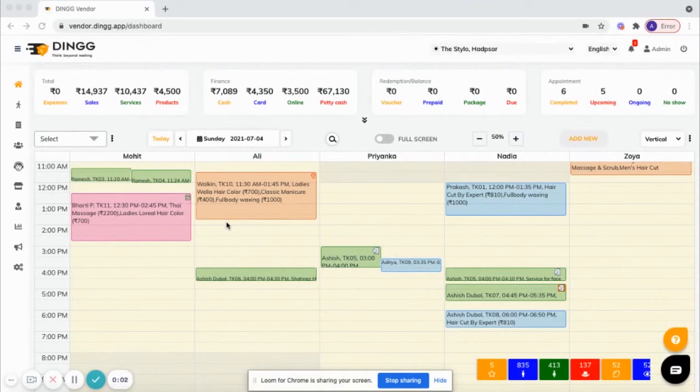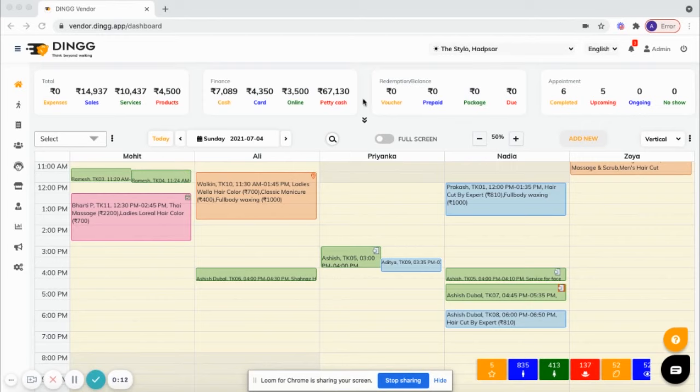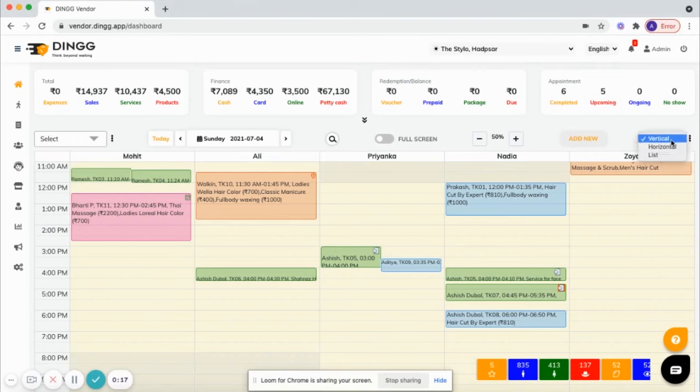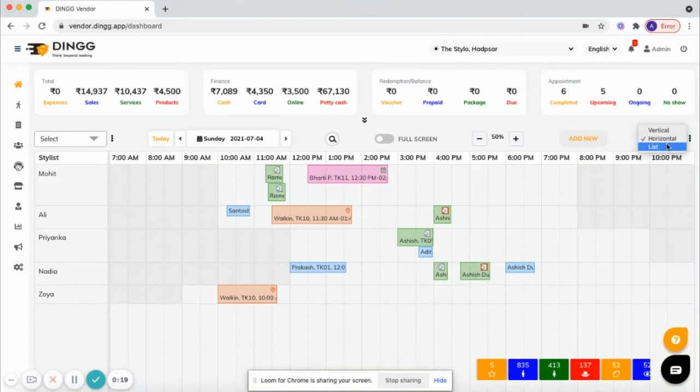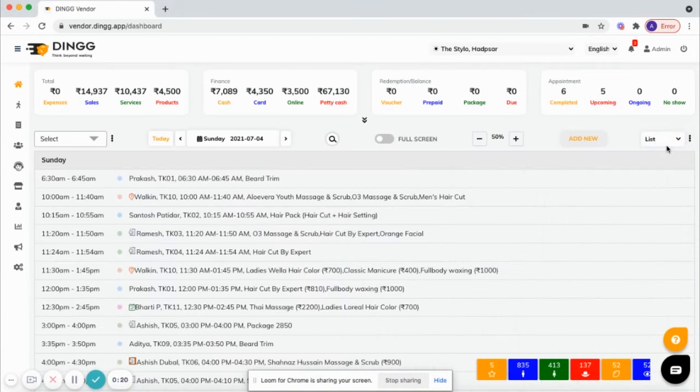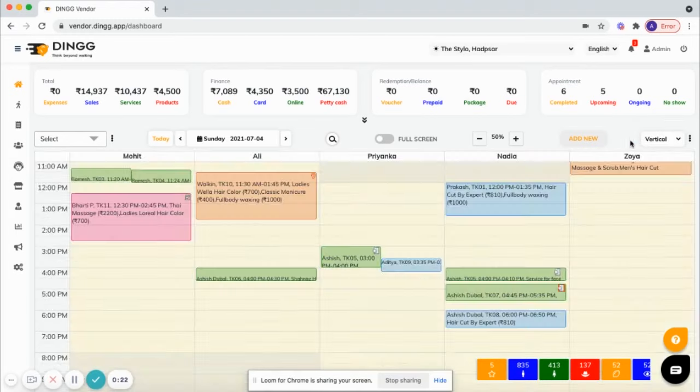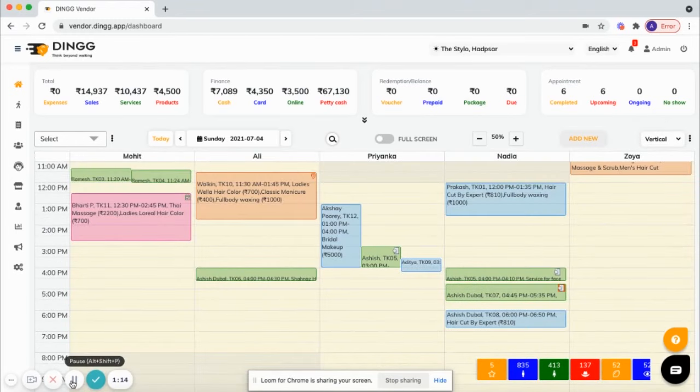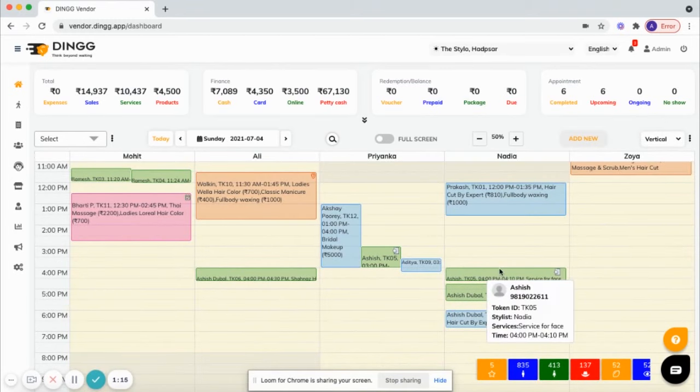Hello, welcome to DingG, a one-stop SaaS platform to automate salon operations. This video gives you an overview of the features. On this dashboard you can see all kinds of data points and options to choose different calendar views from vertical to horizontal and list.